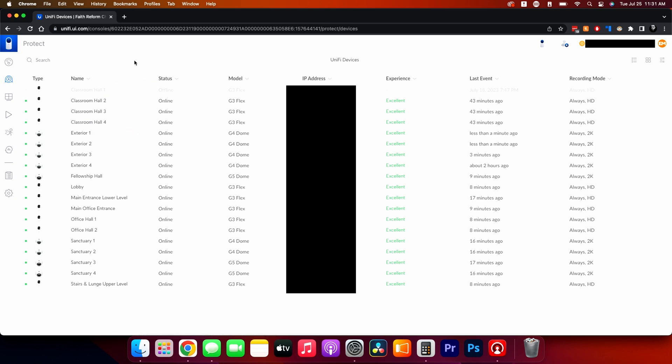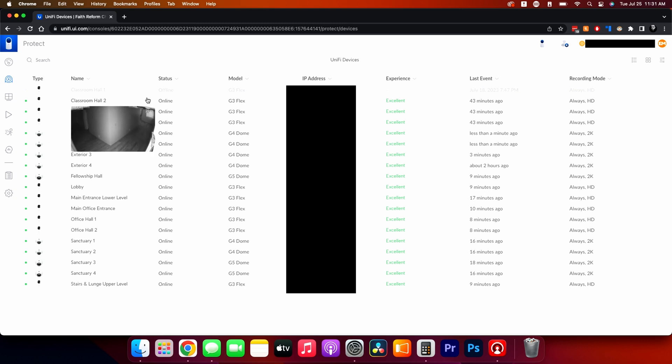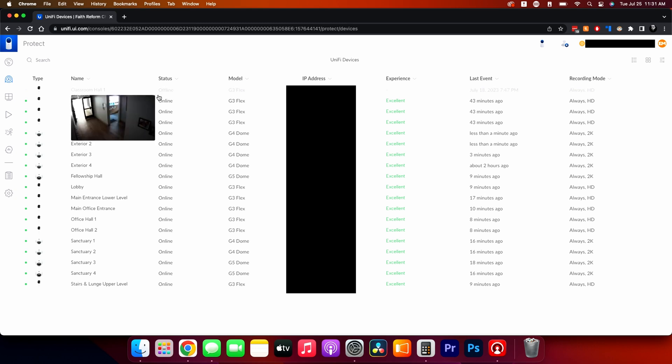That's the end of part two — this is probably our longest video. Part three is going to cover what it looks like to add a new camera and change the name, so stay tuned.